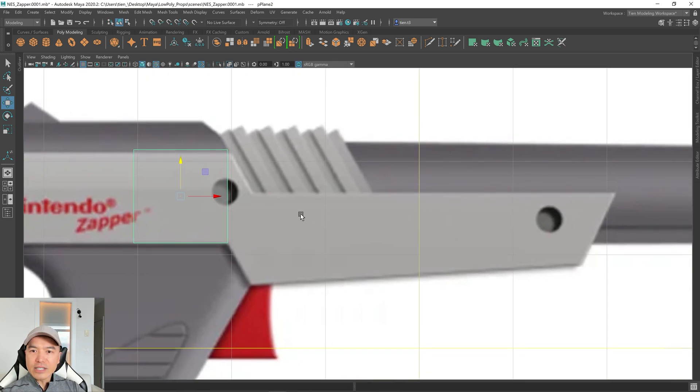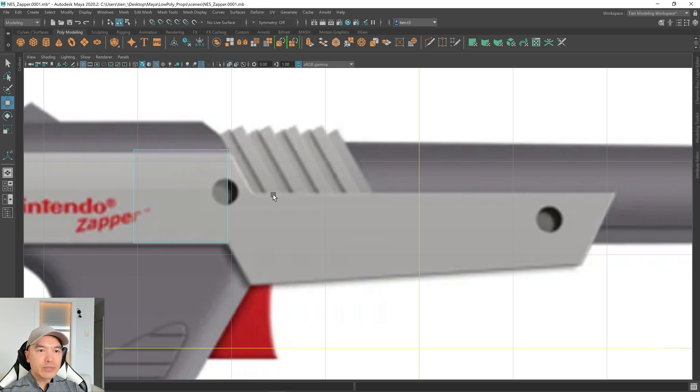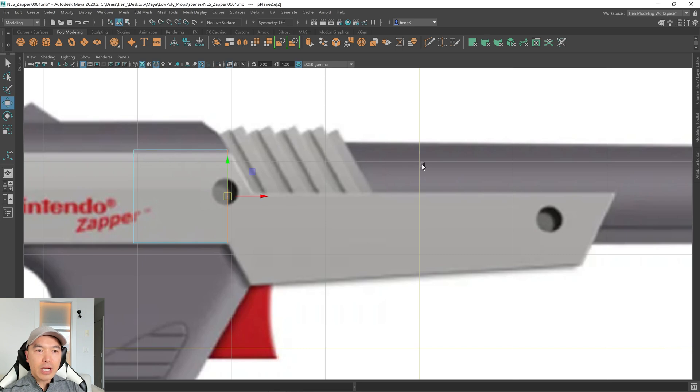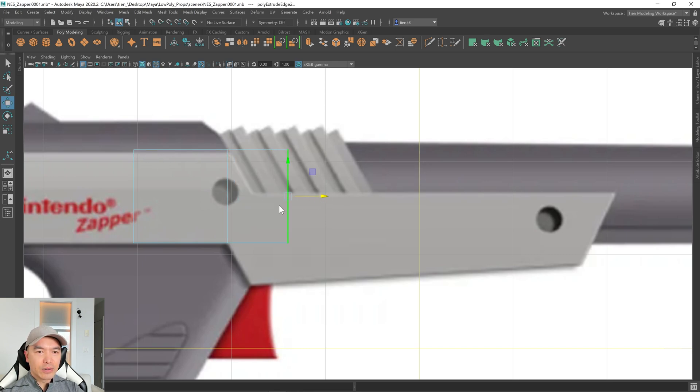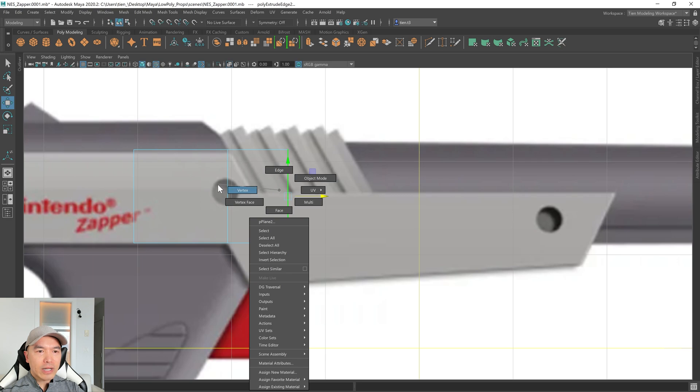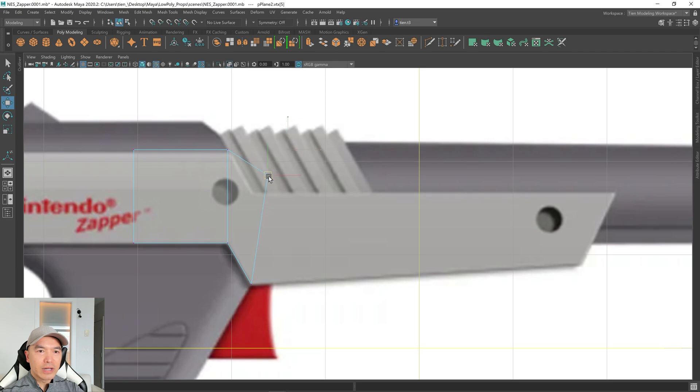All right, let's extrude out a section so we can build this area. So I'm going to go into Edge Mode, select the edge, pressing W to go into my Move tool, holding down Shift, and extruding that out. And now what I can do is grab this vertex, bring it to here, and grab this one and bring it to here. Nice and simple.